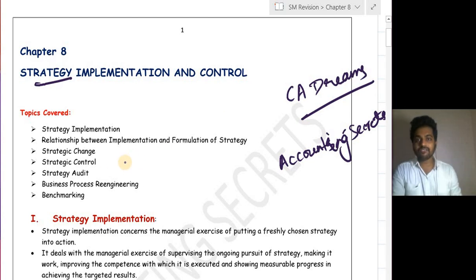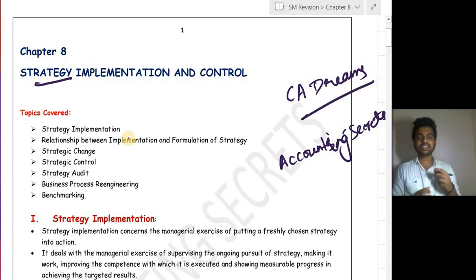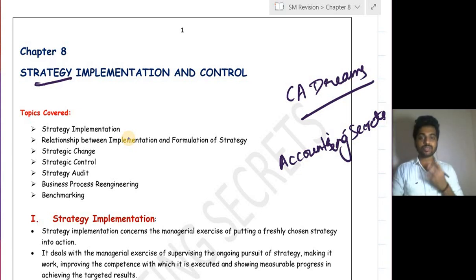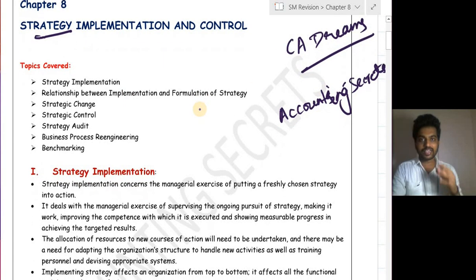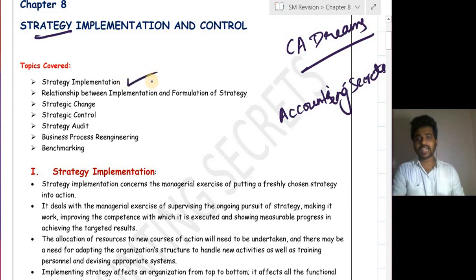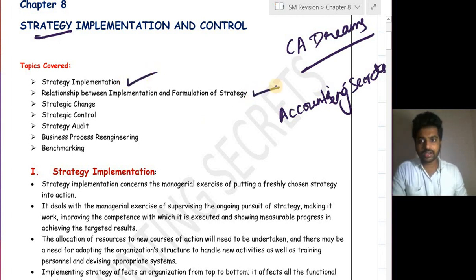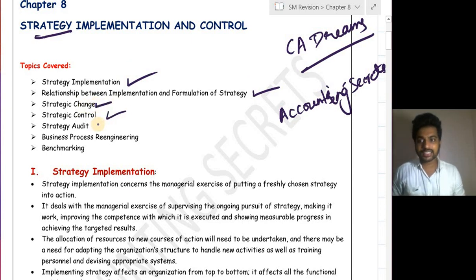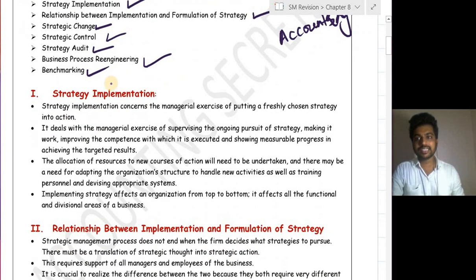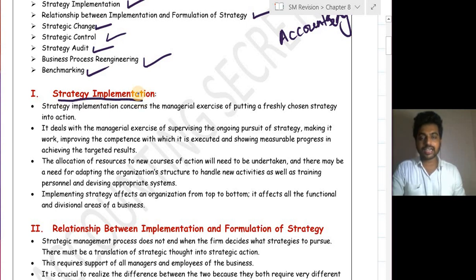Now coming to the topic, we have 7 topics in this chapter. There might be chances of more MCQs from this chapter. The topics we are going to cover are: Strategy Implementation, Relationship between Implementation and Formulation, Strategic Change, Strategic Control, Strategy Audit, Business Process Re-Engineering, and Benchmarking. So first, let's see Strategic Implementation.